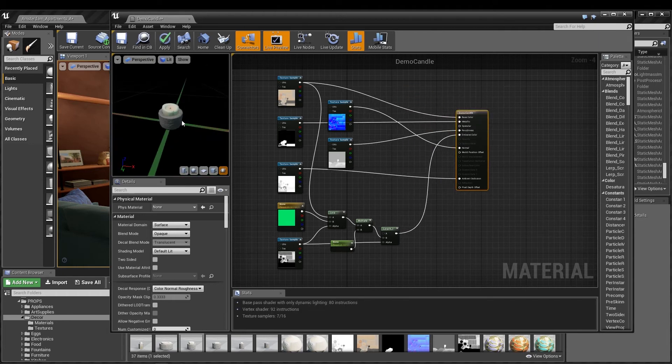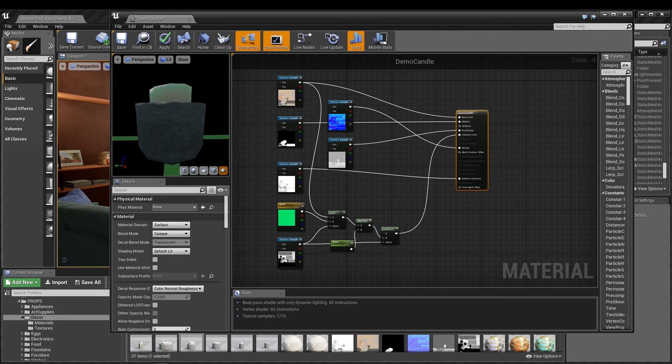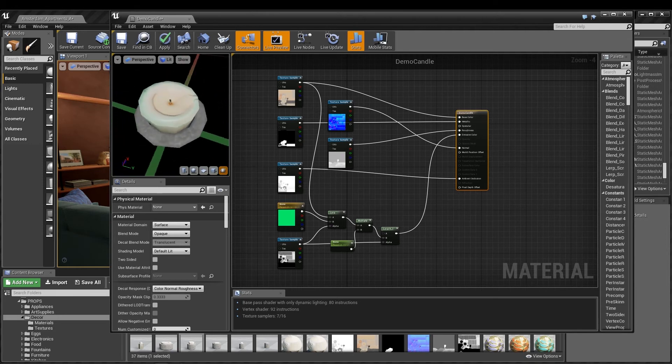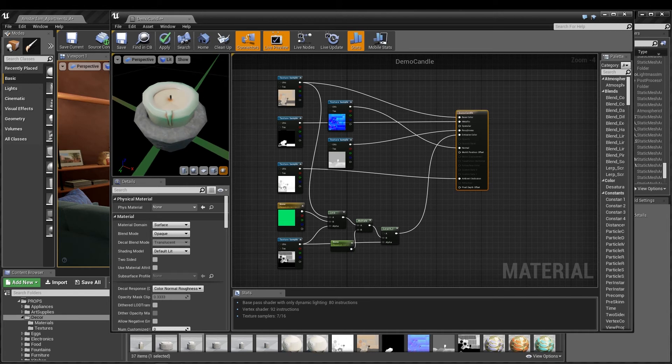And there you go! Just a hint of emissive color gives these flat textures a little extra depth that makes it look as though light is really passing through the wax.